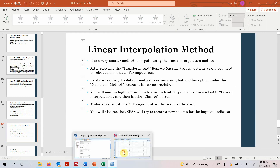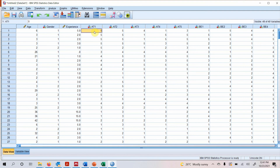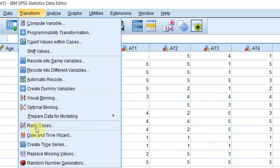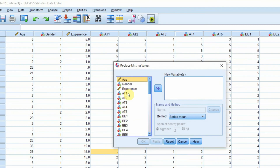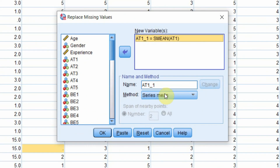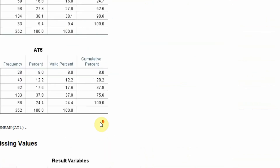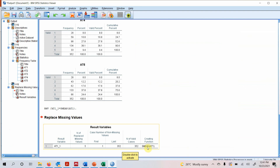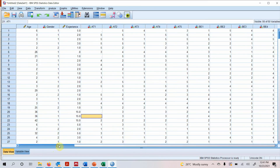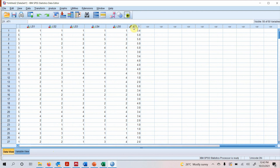Let's demonstrate this in SPSS. Delete a few values to simulate missing data, then go to Transform > Replace Missing Values. Add variable B1 — you can add multiple variables. The method is Series Mean; nothing else is required. Click OK and your missing values are replaced by the series mean. The new variable B1_1 appears with the imputed values in place of the missing ones.